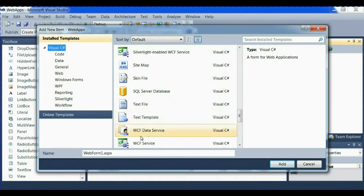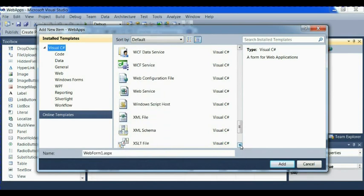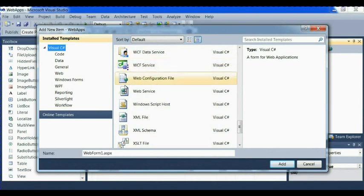We have test file. We have test templates. We have WCF data service. We have WCF service. Now we have WCF data service. WCF data service. We have WCF service.